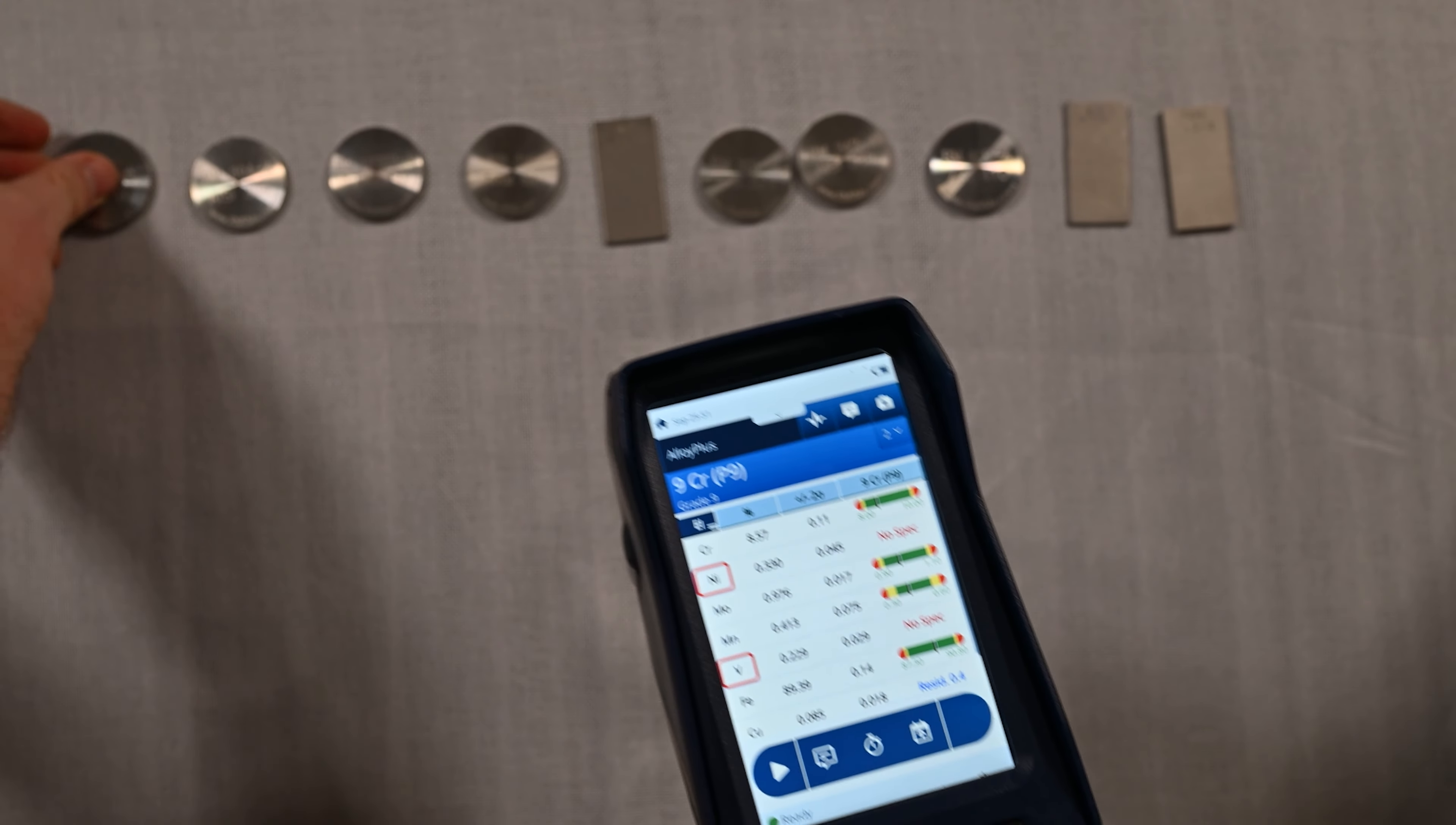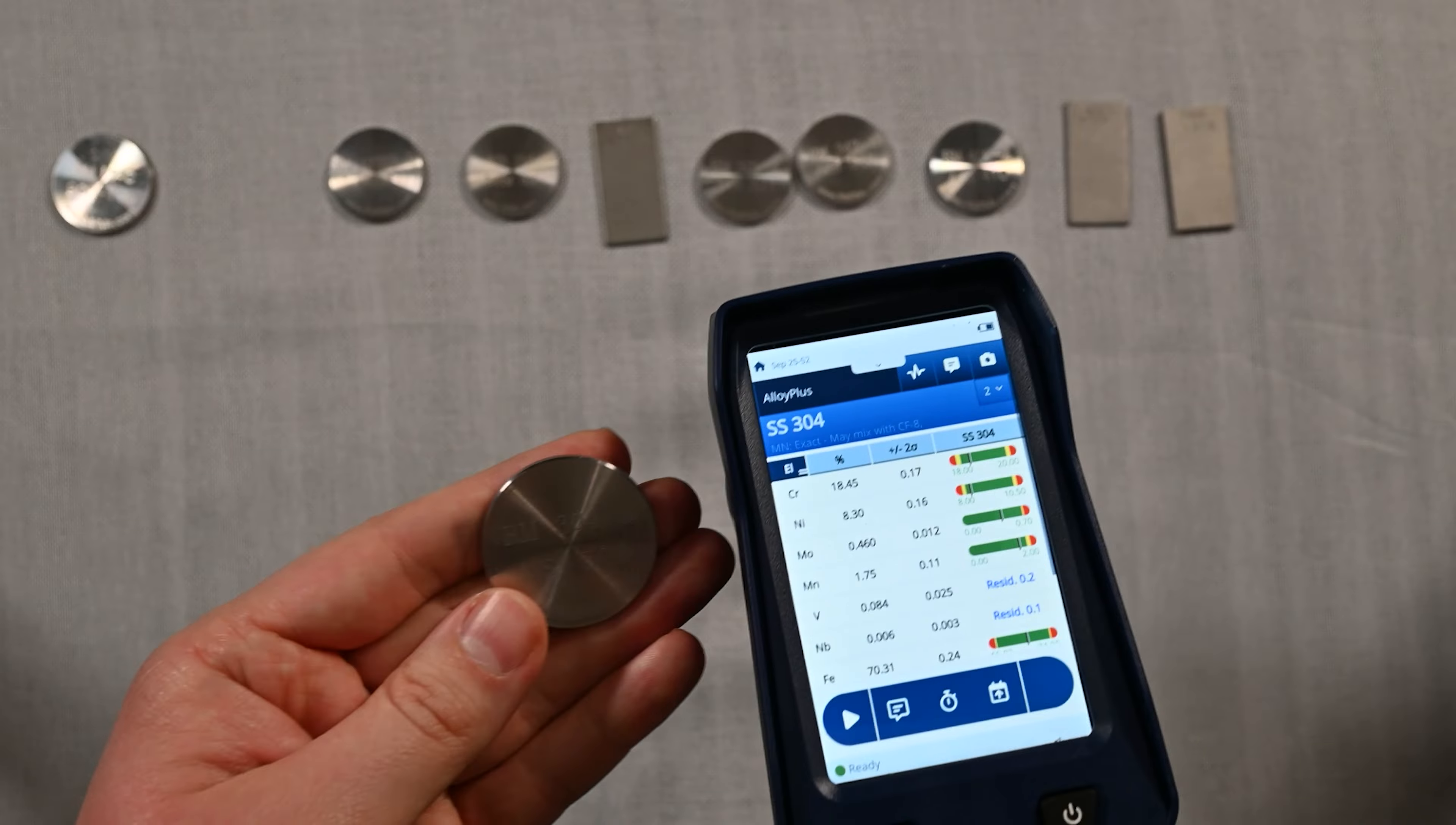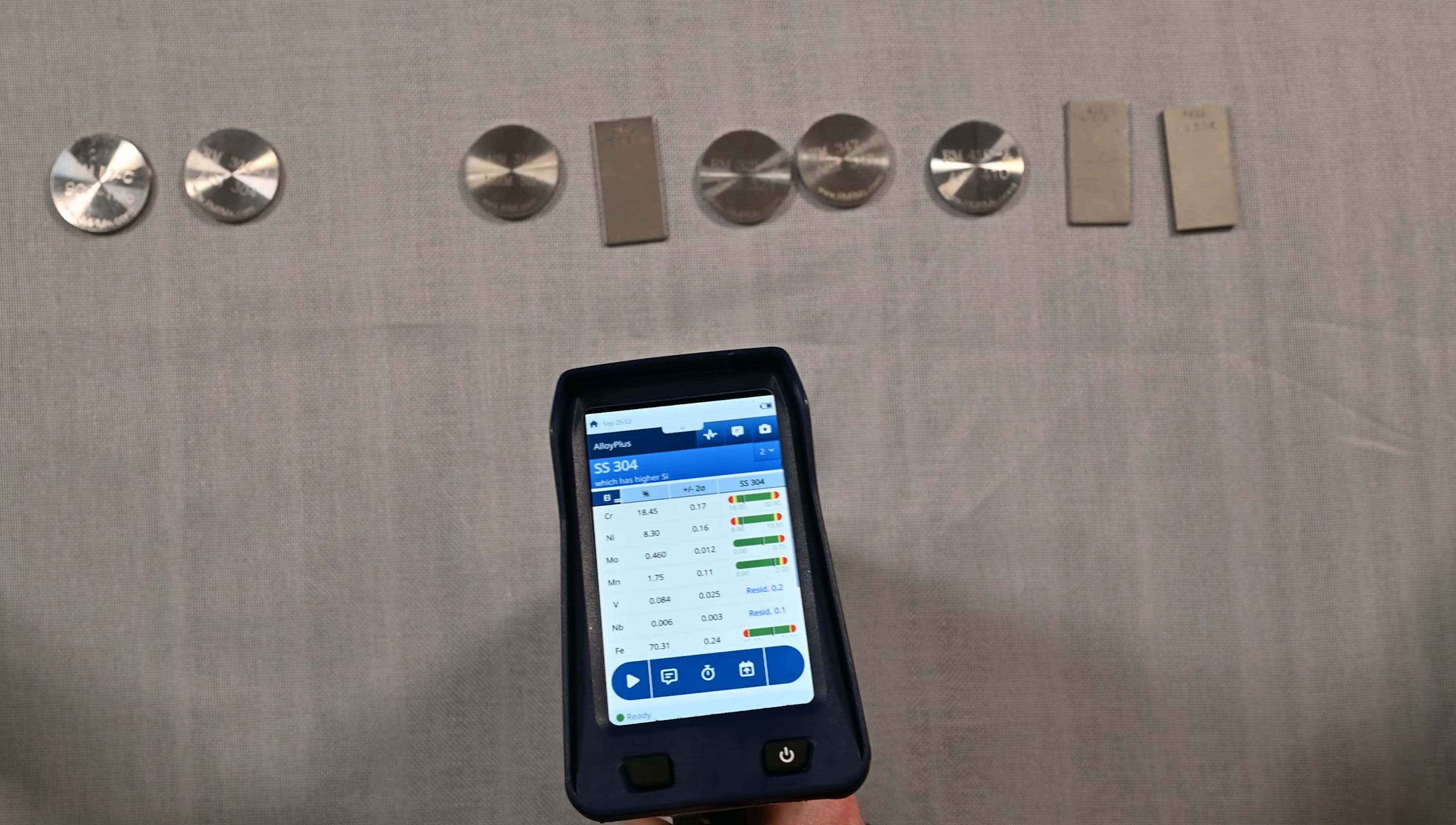Next up we have a 304 stainless steel. This is the most common stainless steel in the world. 304 is used everywhere and typically it's a benchmark where other stainless steels are compared against. We were able to nail that grade with no problem. It can be confused with CF-8 which has higher silicon, but both alloys are of the same family.